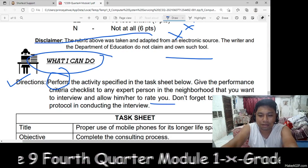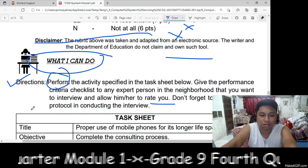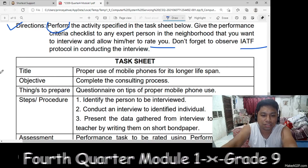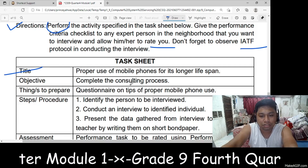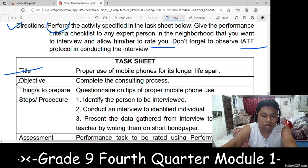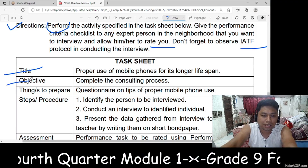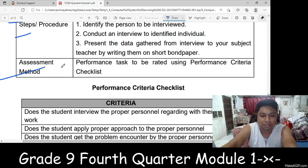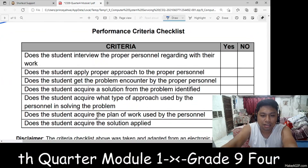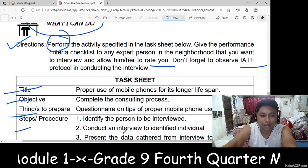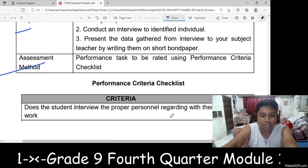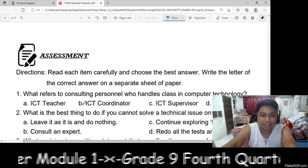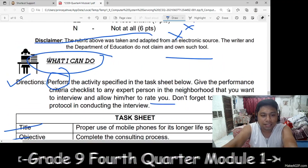Don't forget to follow IATF protocol in conducting the interview. Here is the task sheet, titled 'Proper Use of Mobile Phones for a Longer Lifespan.' Objective: complete the consulting process. Things to prepare and steps or procedures. Assessment method. Here are the criteria — if you do the following accordingly, I will put yes on the criteria.